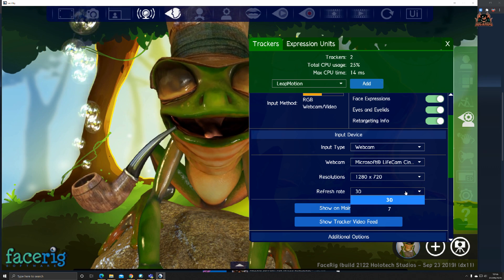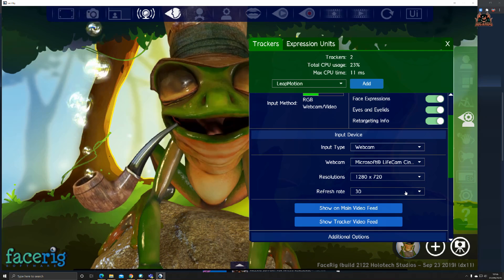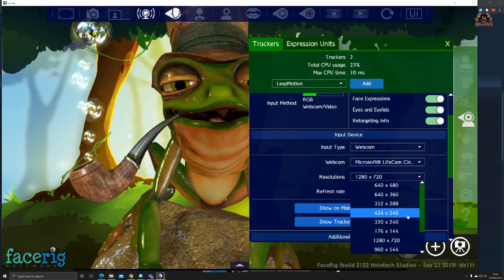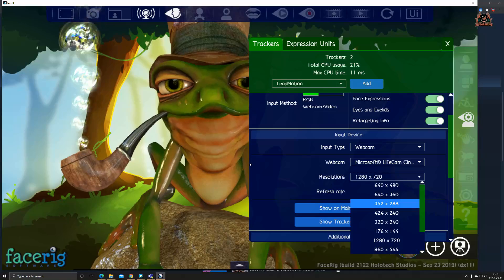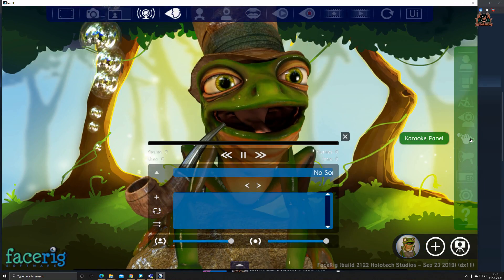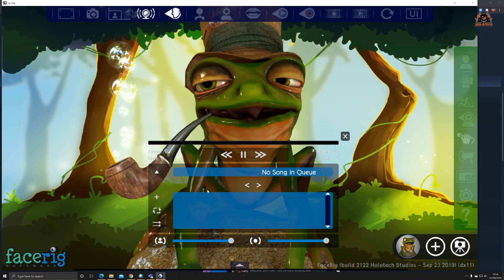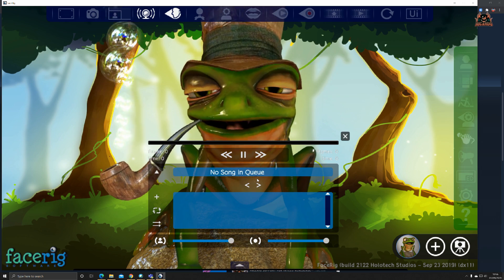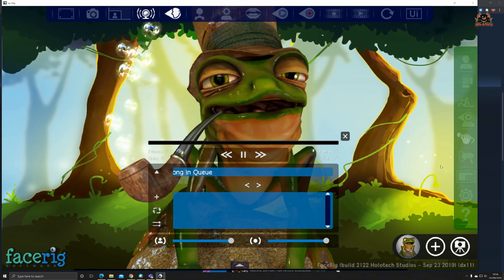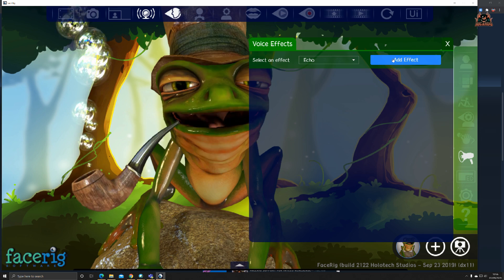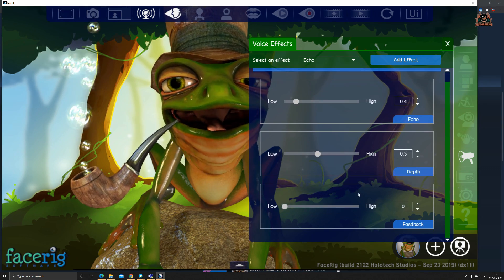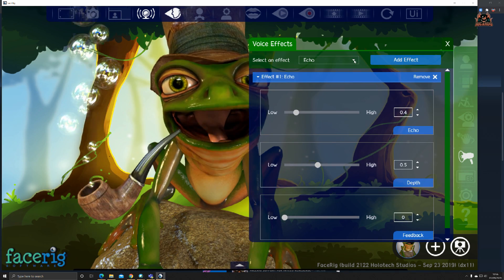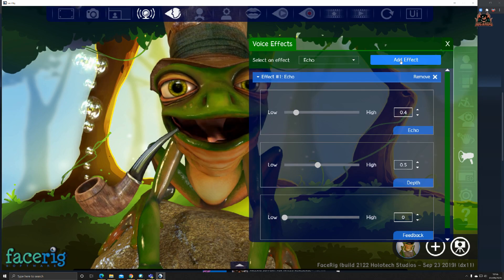You can see how much CPU time it's using, really get into the resolutions. Even at the resolution there, the 720, that's also obviously going to increase your bandwidth usage. Be very mindful of this. You've got a karaoke panel, put some songs in there.